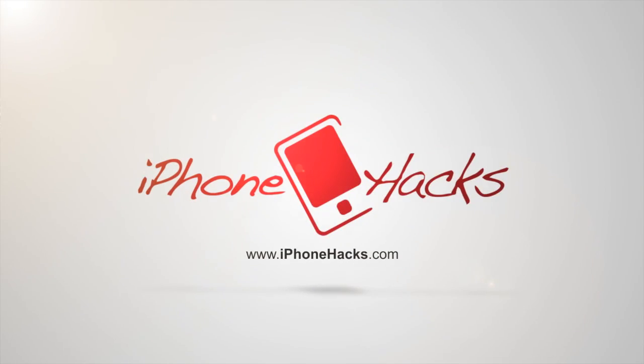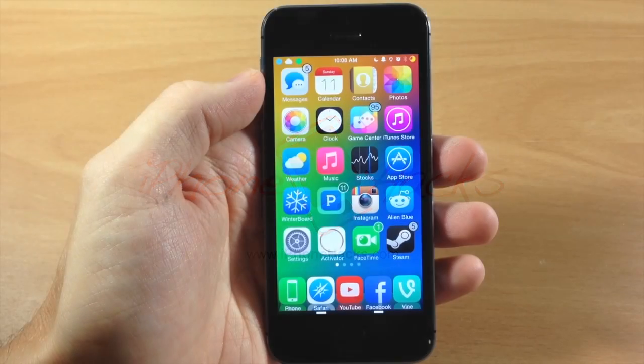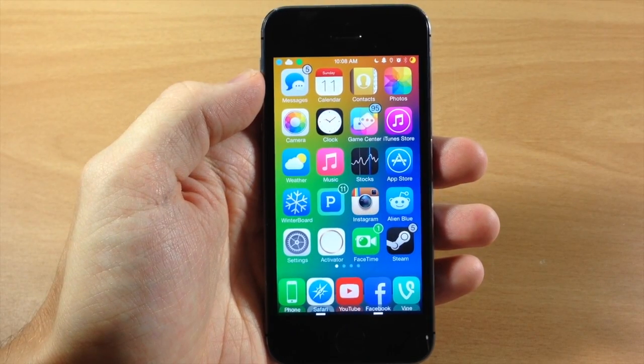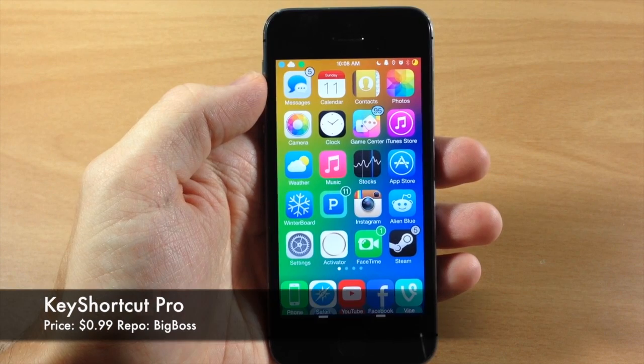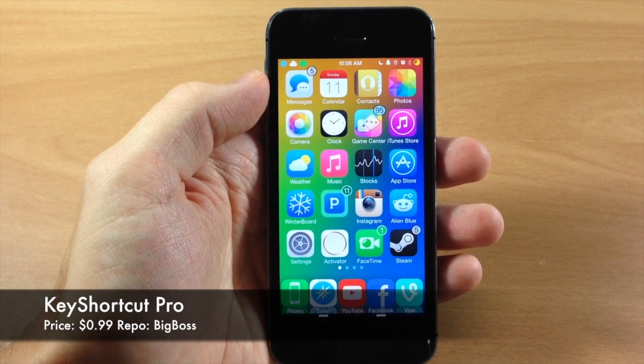What's up guys, this is iTweeks here with iPhoneHacks.com and today I'm going to be showing you a brand new tweak called Key Shortcut Pro.